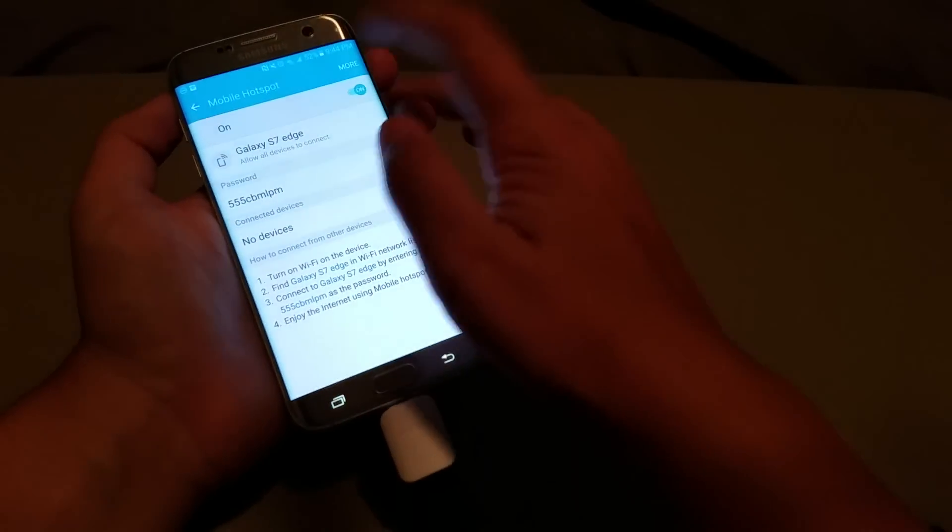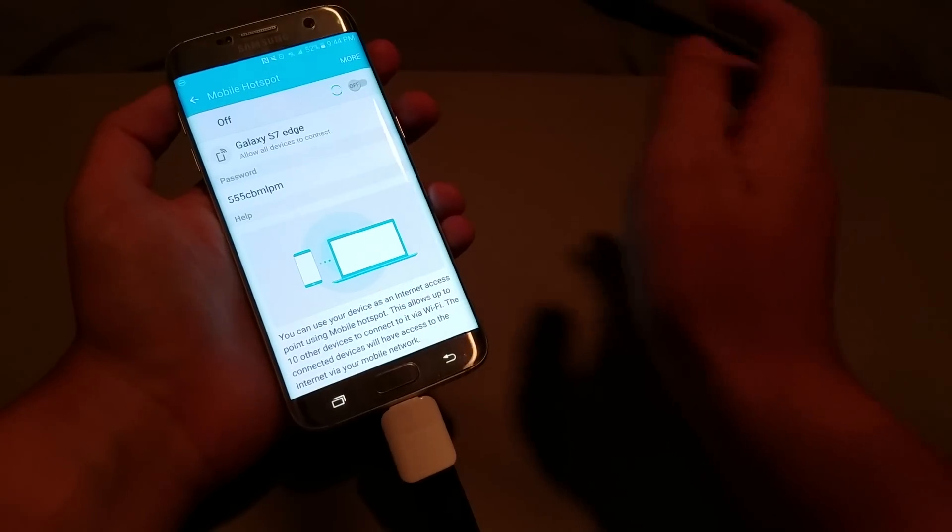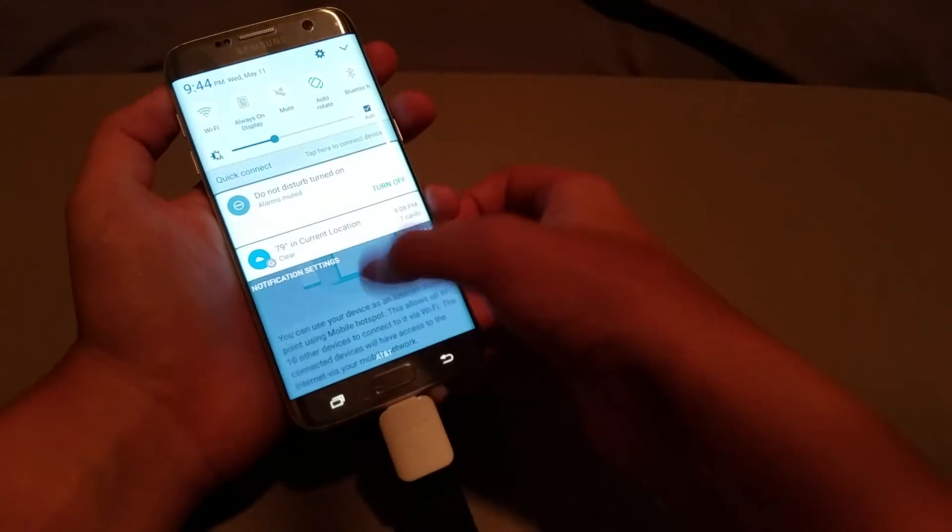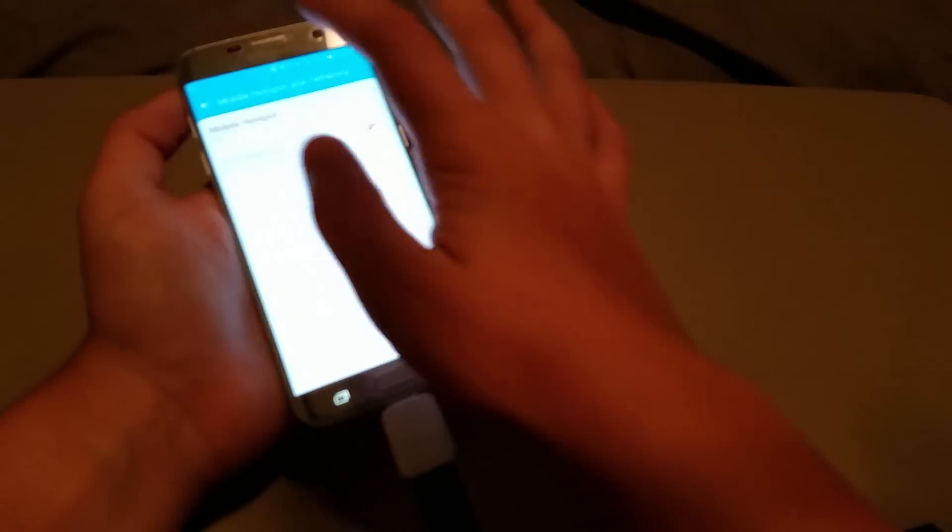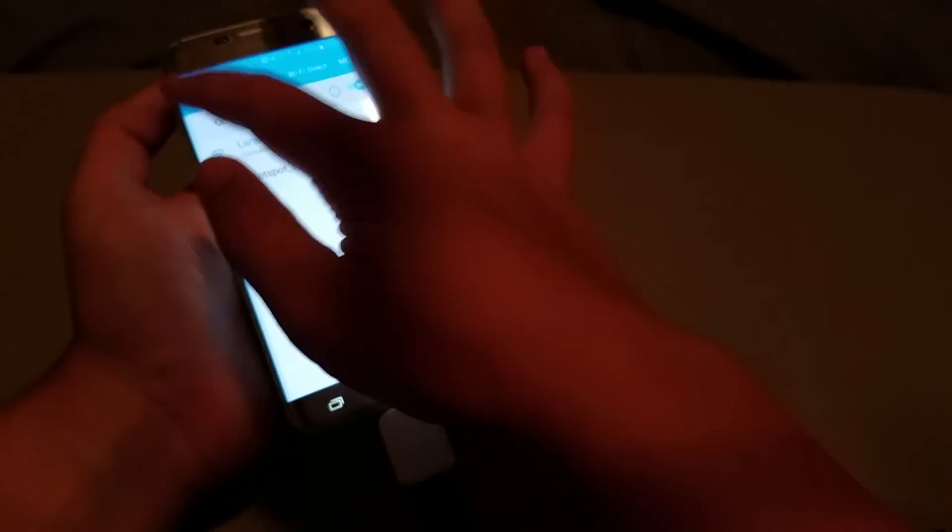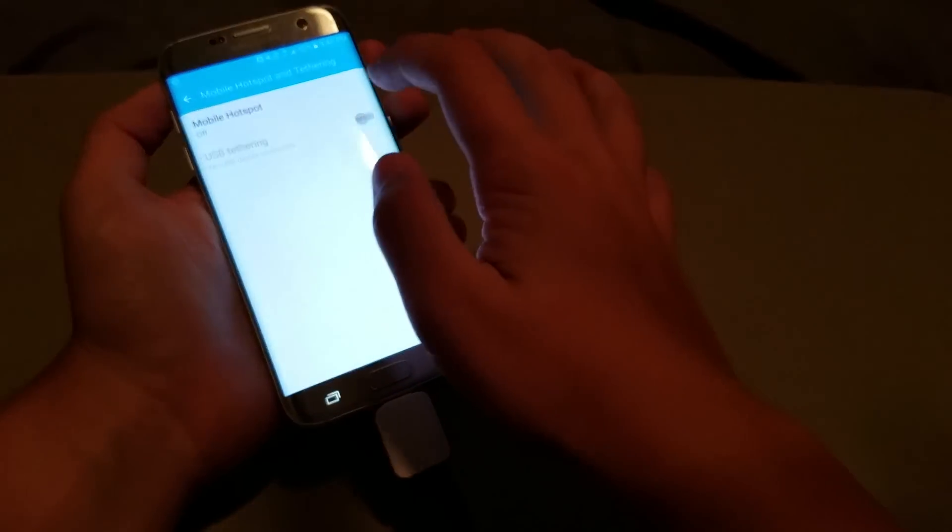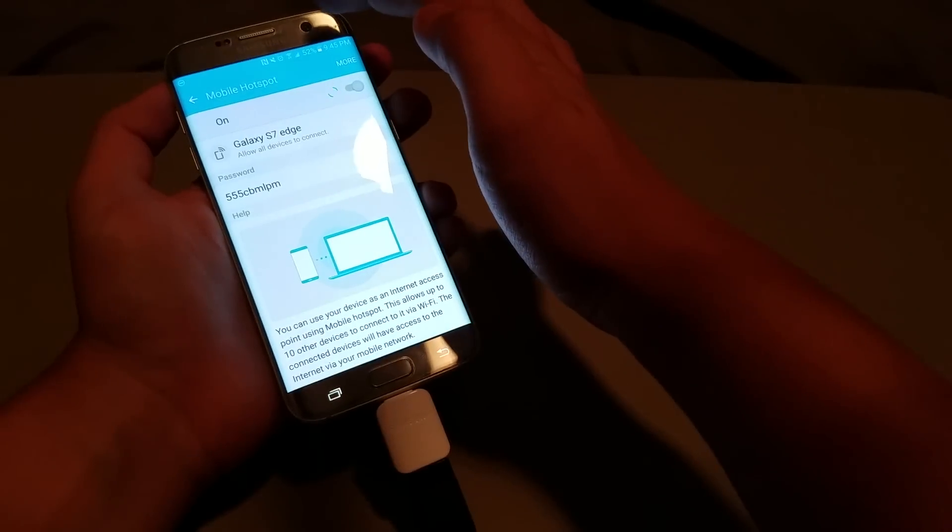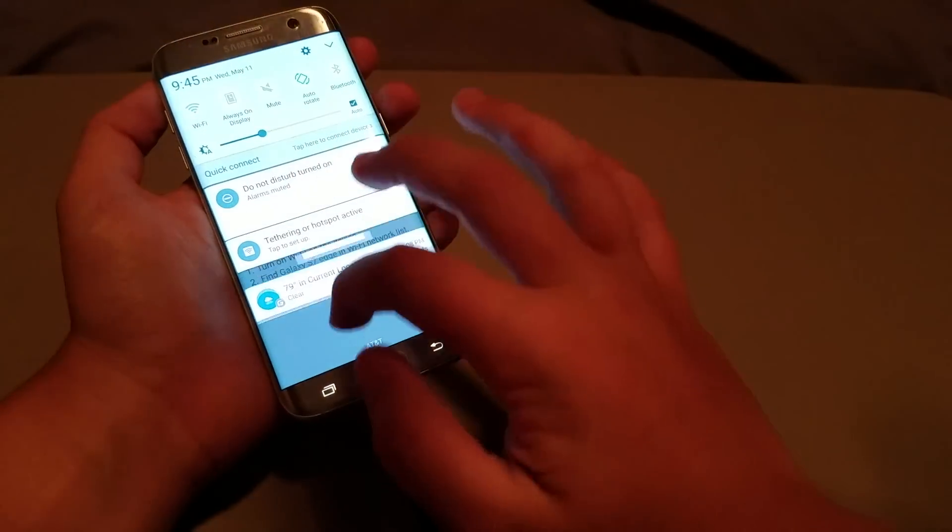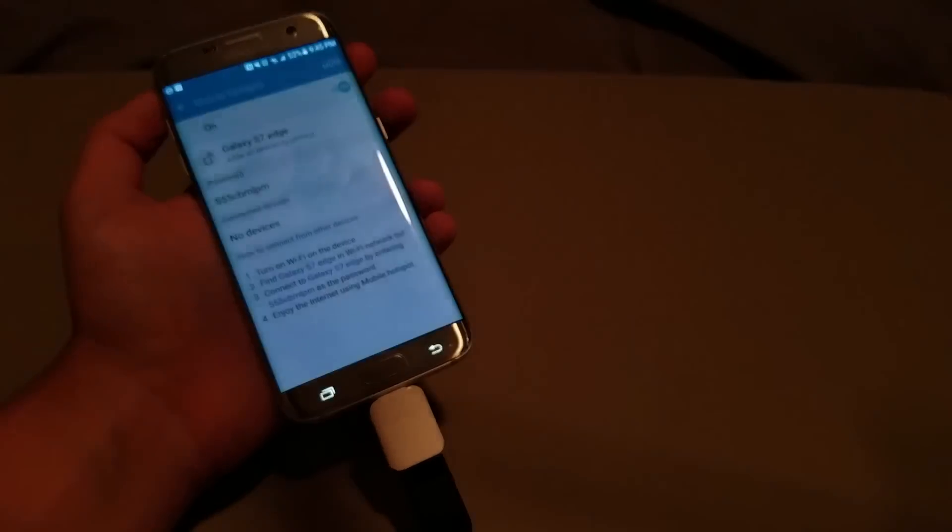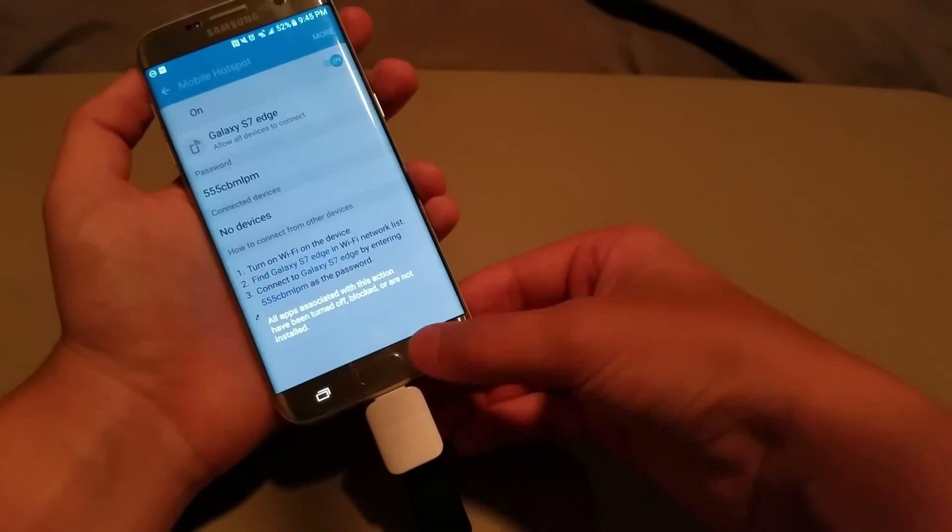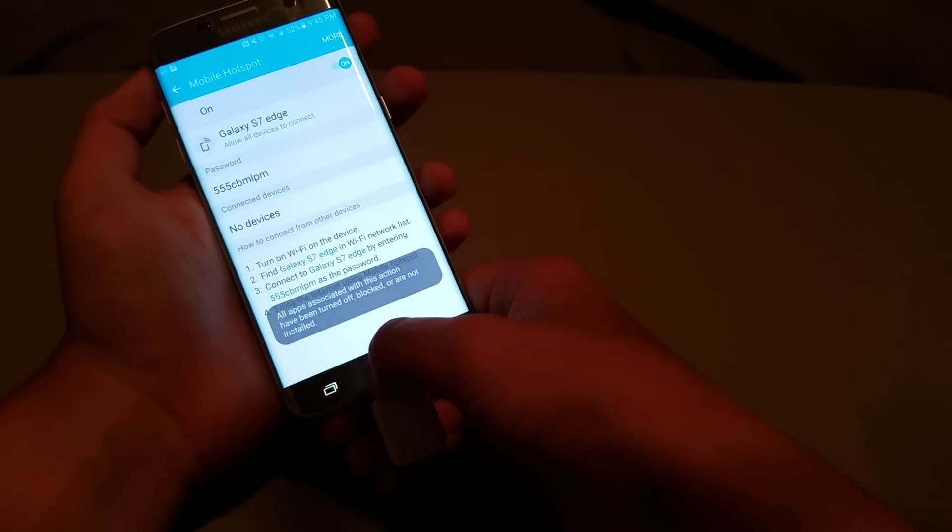And then every time you want to turn on your hotspot, all you have to do is just turn on your Wi-Fi, connect to that Wi-Fi network, and then enable the hotspot and turn off your Wi-Fi, and that is all you have to do. That quick. Super easy to set up. Super easy to use.